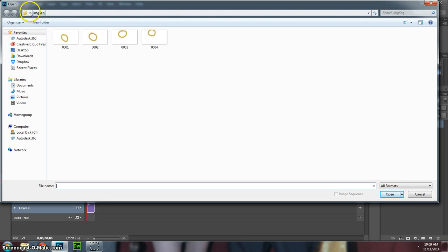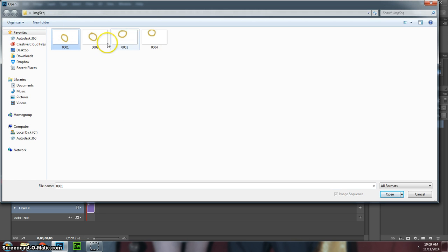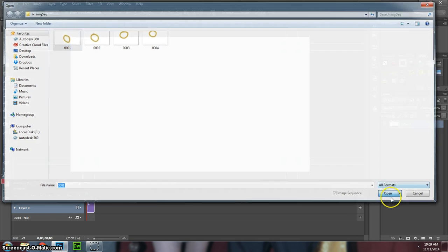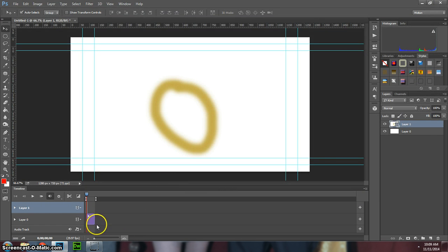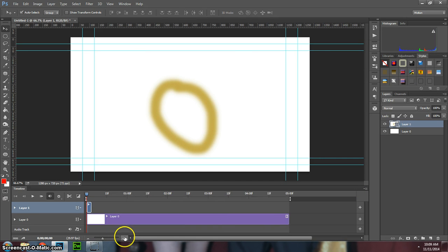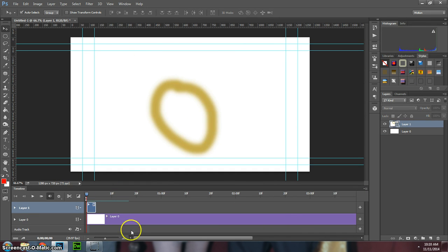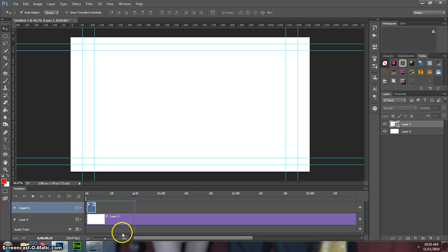Go to where your image sequence is, and you just need to click on the very first one. It'll automatically know it's an image sequence. I just made this crappy circle thing because I didn't have time to make a pixelation. You can see these go in a row, and I'll just hit Open. You can see it made that, that's my footage.